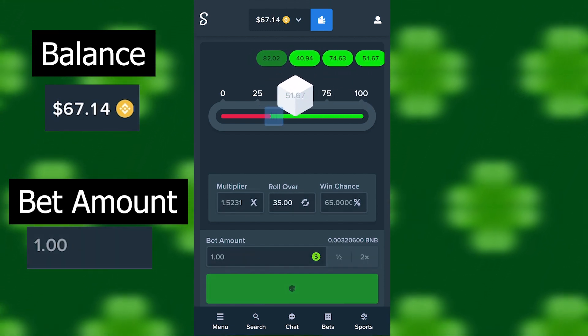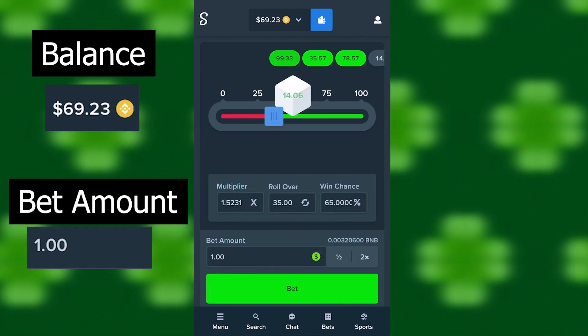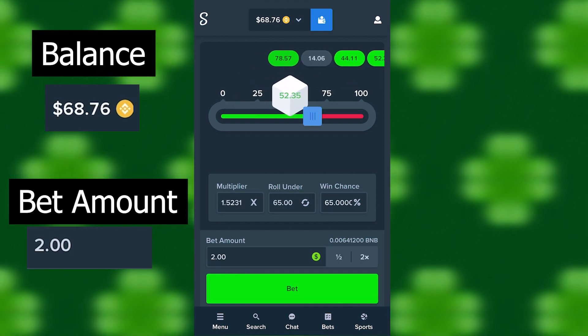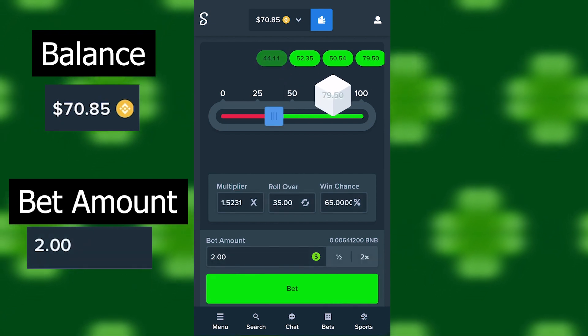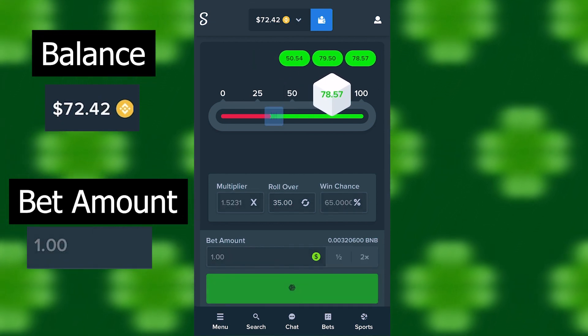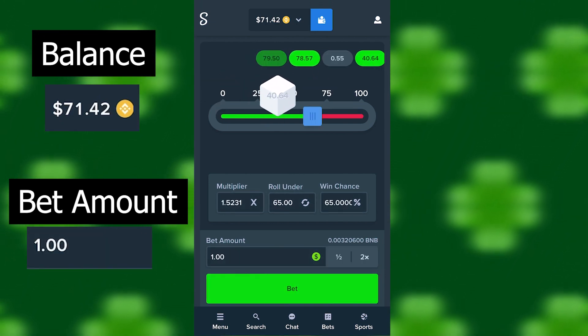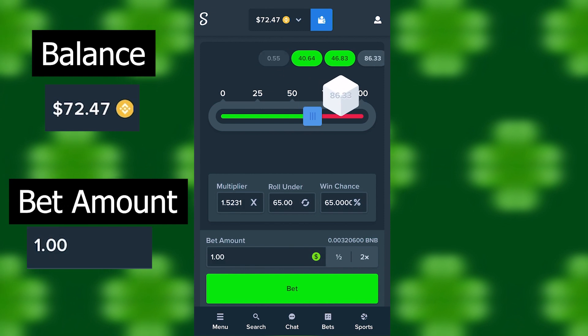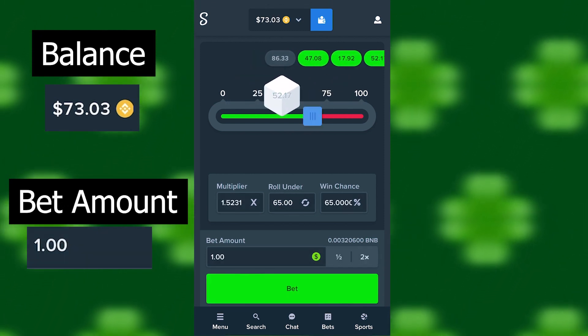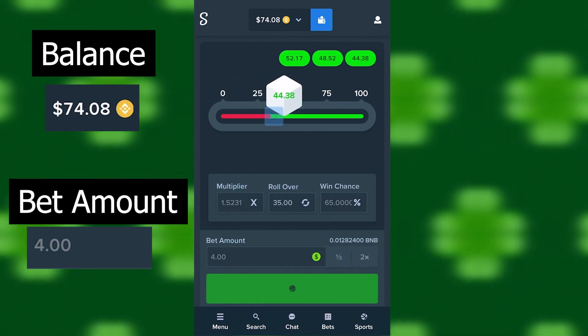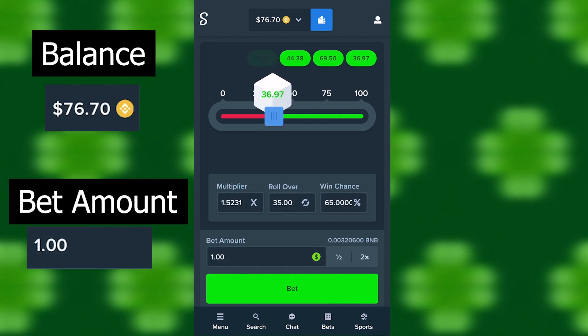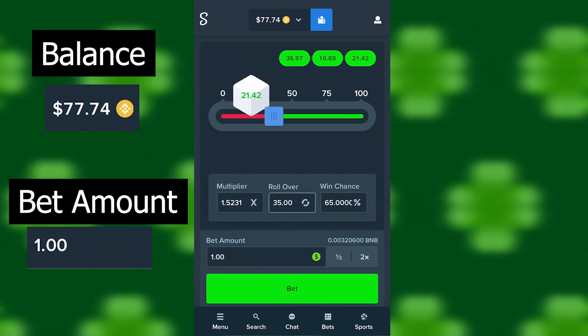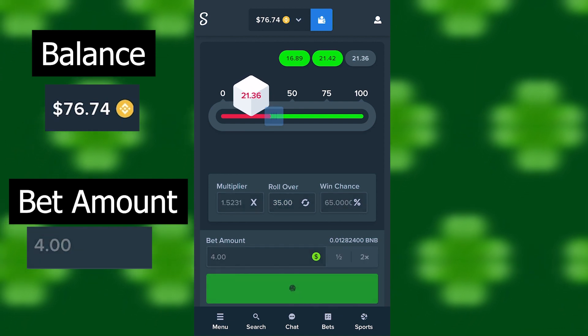Let's just keep going slowly, build the balance up. Let's not take any unnecessary risks, like this one which actually paid off. Okay, we're on 77.